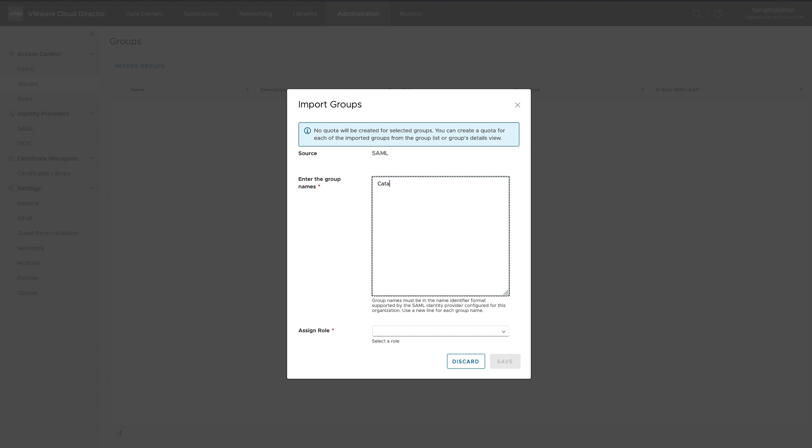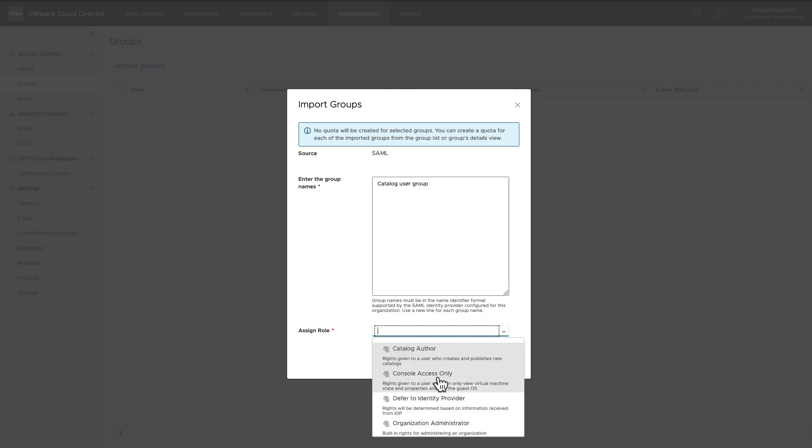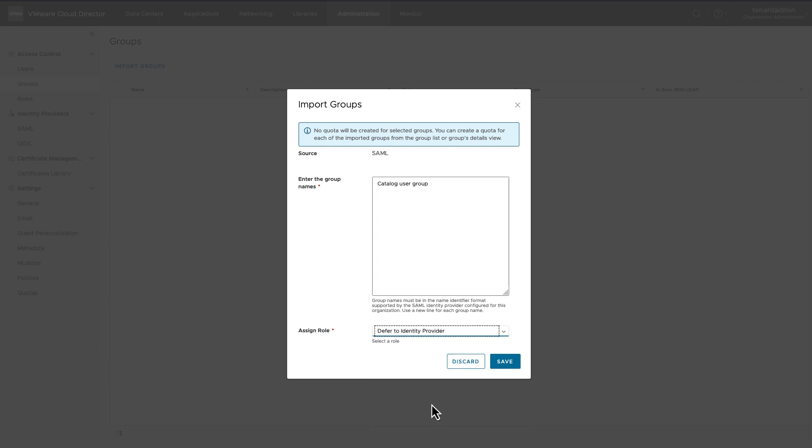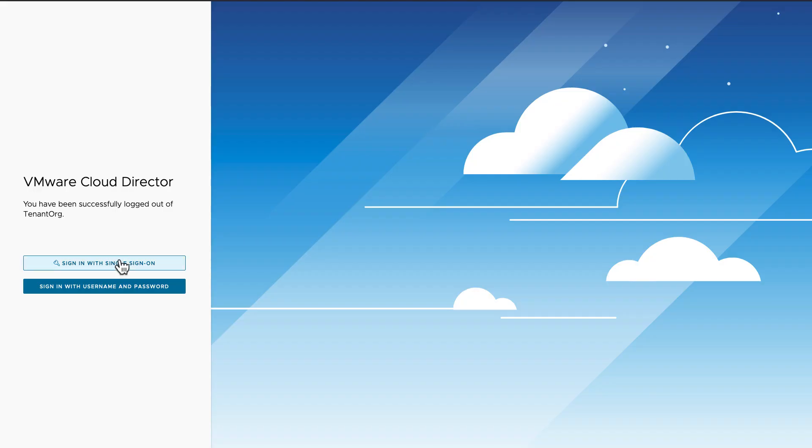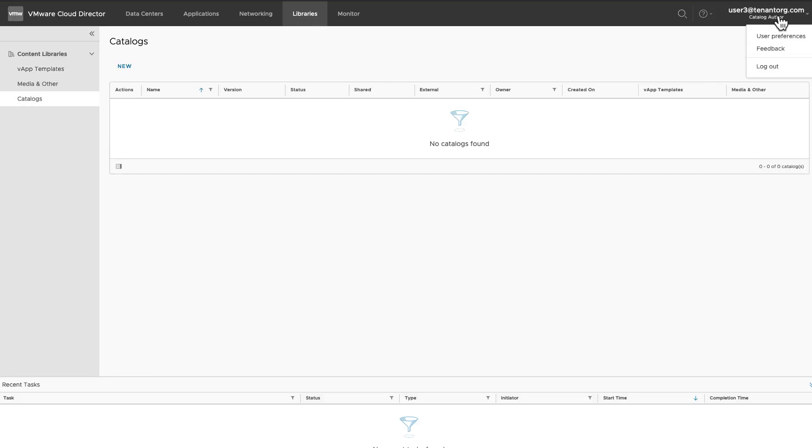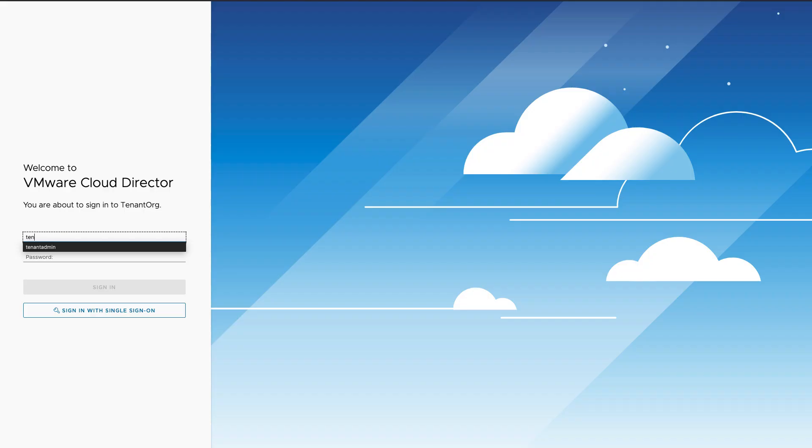Enter the name of the group as identified by Identity Provider. Assign a role. All members of this group will be automatically assigned to this role. Each member user of this group will get automatically imported at the time of first successful login.